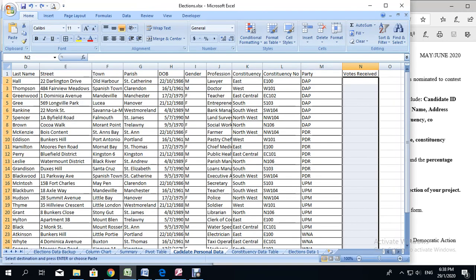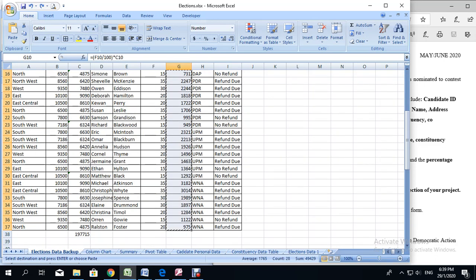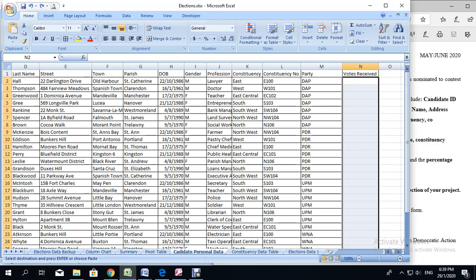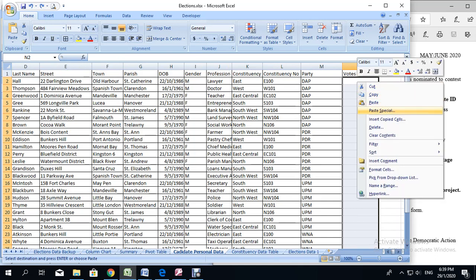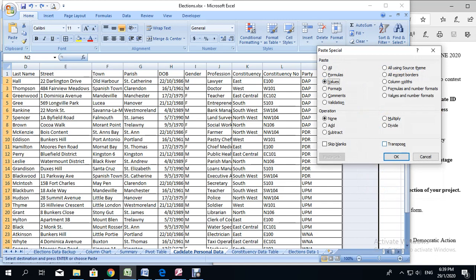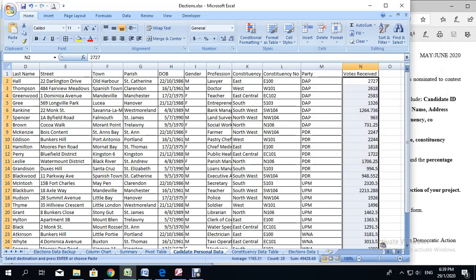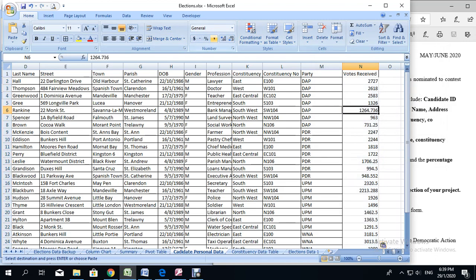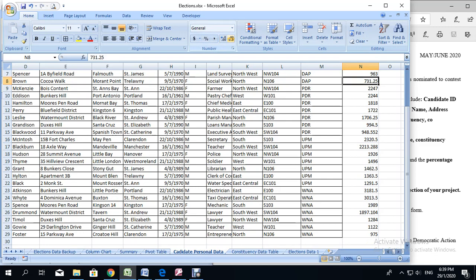I realized I had left out the party and the votes received when I was creating the table in the spreadsheet. So I have put in those two headings. But I want to show you something important. When you've gone back to your elections data backup and highlighted and copied your votes received, and go back to the candidate personal data table, note the votes received has a formula in it. We can't just right-click and paste — we have to say right-click, then paste special, and then select Values so that it does not bring over the formulas. If you do not select paste special, it's going to create some errors in the field. So we click OK and ensure that there are no decimal points.